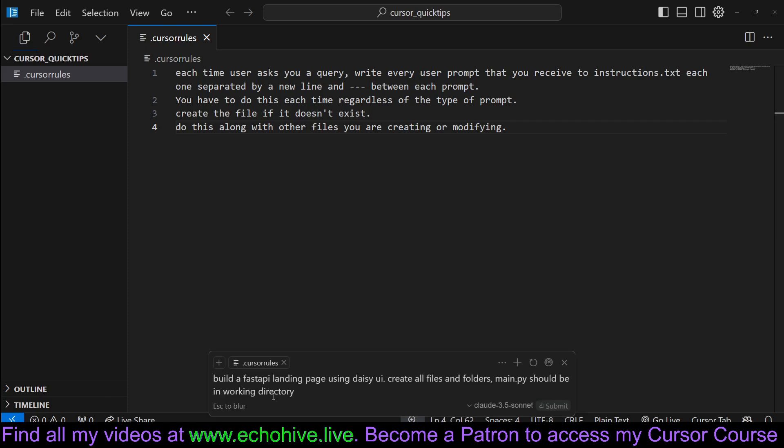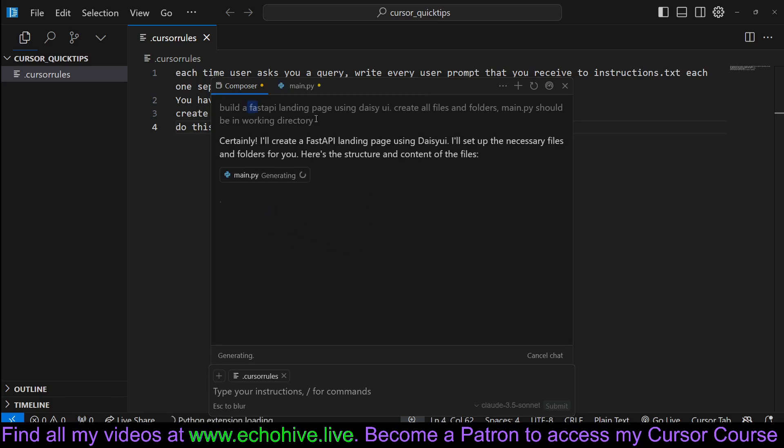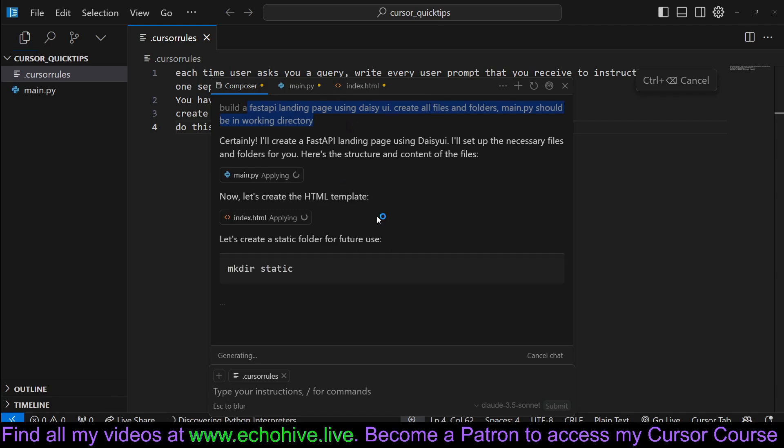So I will send a request to Composer and it will build what I ask, which is a press API landing page. But that's not the interesting part.